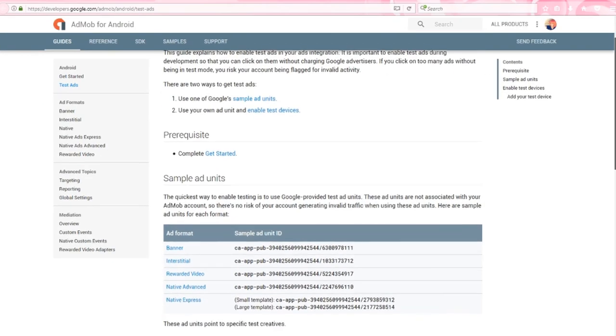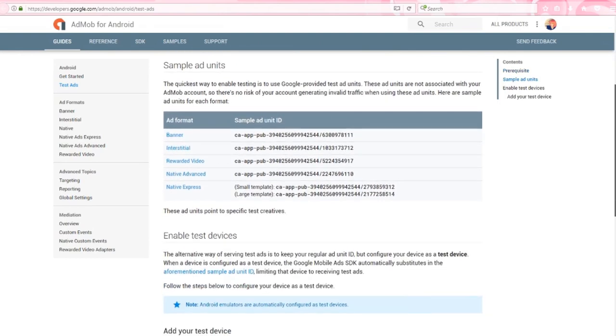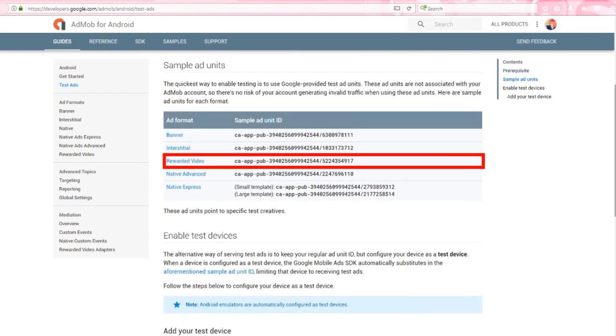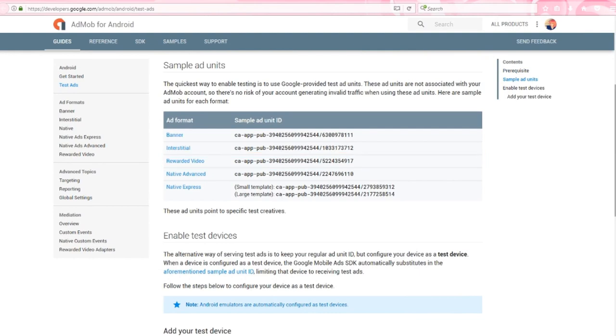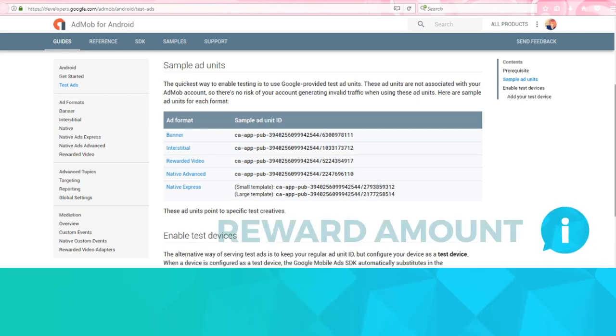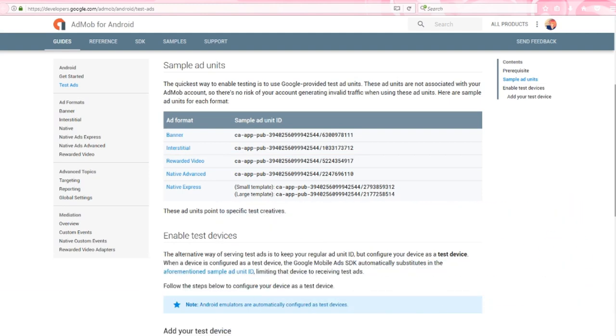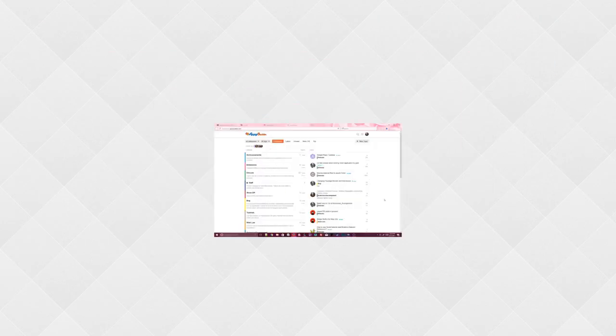In the meantime, you can use the test rewarded video ad unit ID, which you should also be using during development. This test reward video is not linked to your AdMob account. So after watching a test video, you'll be rewarded with only 10 reward items instead of the 100 that we specified. That's just because the test reward video has its own settings. You can't change any of the test values, but it will still let you see how those values work. And we're done!